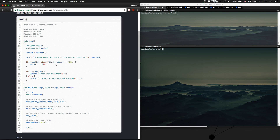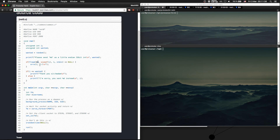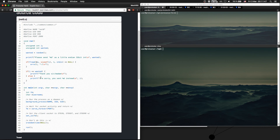It reads the input from the socket, performs an fread and reads the value from stdin into i. Afterwards it checks if i is equal to wanted and prints out 'thank you, sir, madam.' And if not, it prints out 'I'm sorry.'